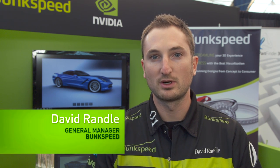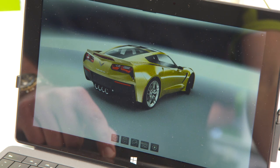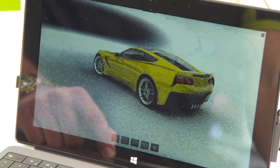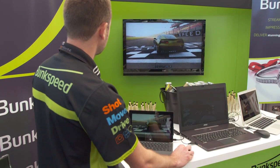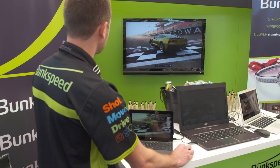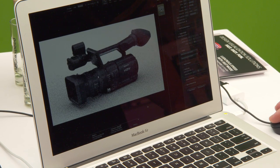Hi, this is David Randall. I'm the General Manager with BunkSpeed here at SOLIDWORKS World 2014. We're here to show a really great example on the NVIDIA Grid VCA. We're showing examples on the side with a Microsoft Surface tapping into SOLIDWORKS and BunkSpeed software all on the grid, also a MacBook Air showing the same.